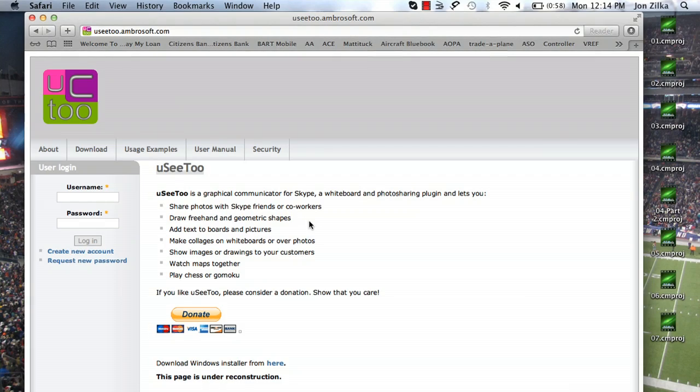They'll be able to see what you're doing. This works out really well for business meetings if you don't use Google Hangouts, but also with friends. You can share photos and add drawings. So again, that is a free download, but it's for Windows.